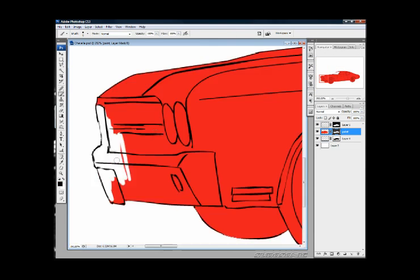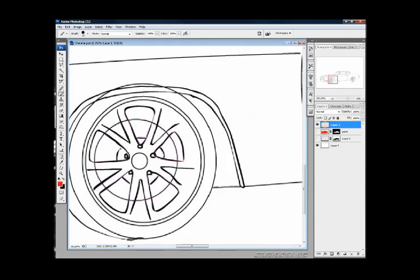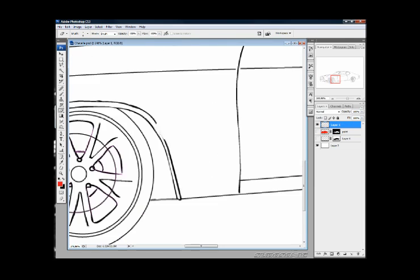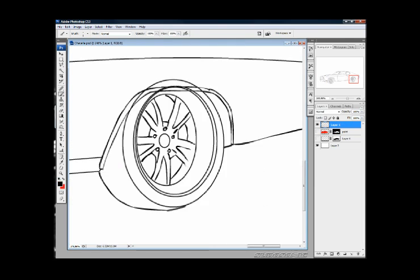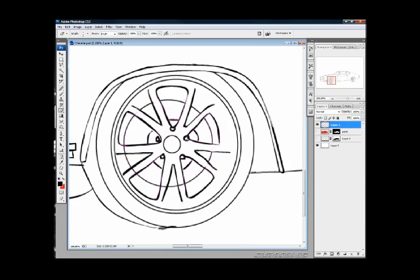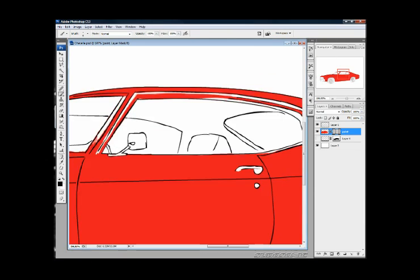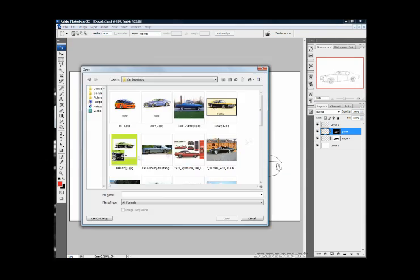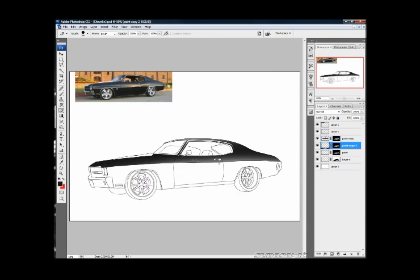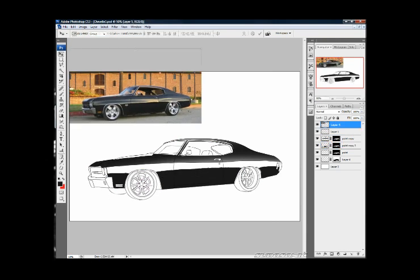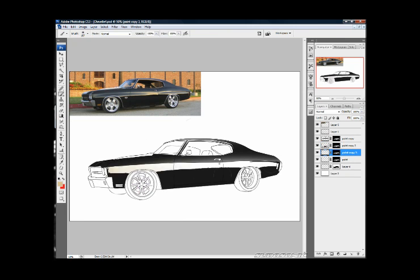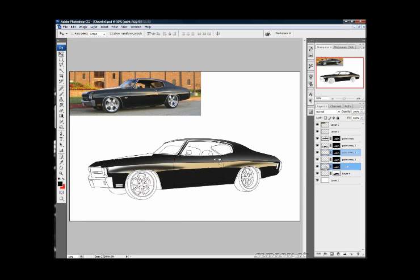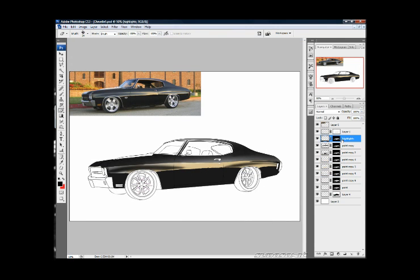Mixed media is a style that uses pencil, ink, markers, airbrush, and pastels in order to create a very stylized rendering made famous by auto concept artists and custom designers like Chip Foose.